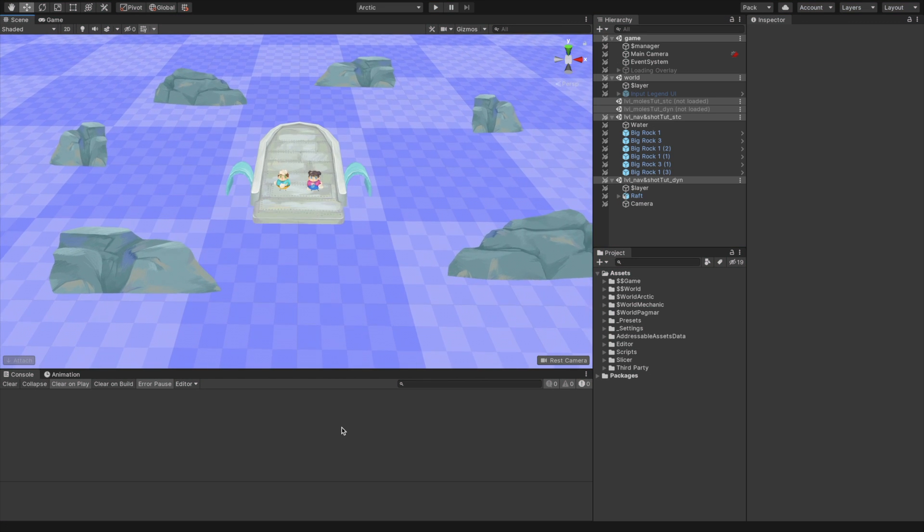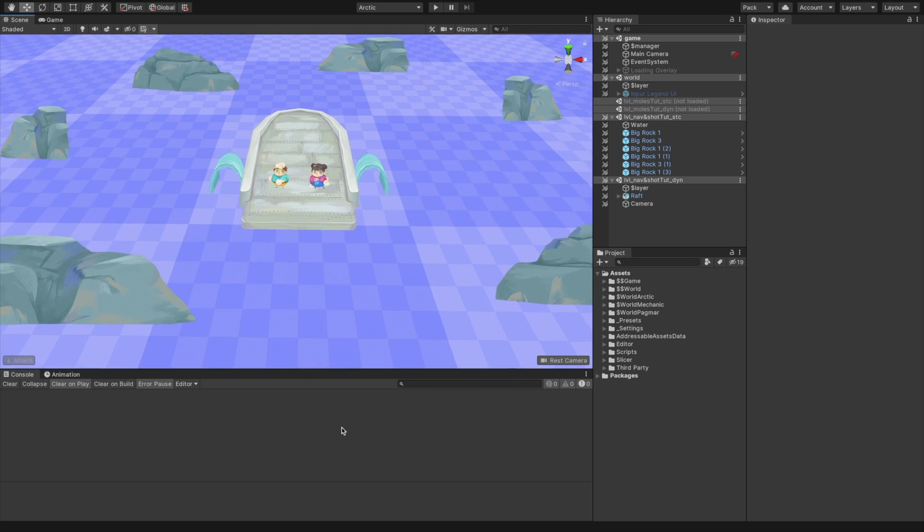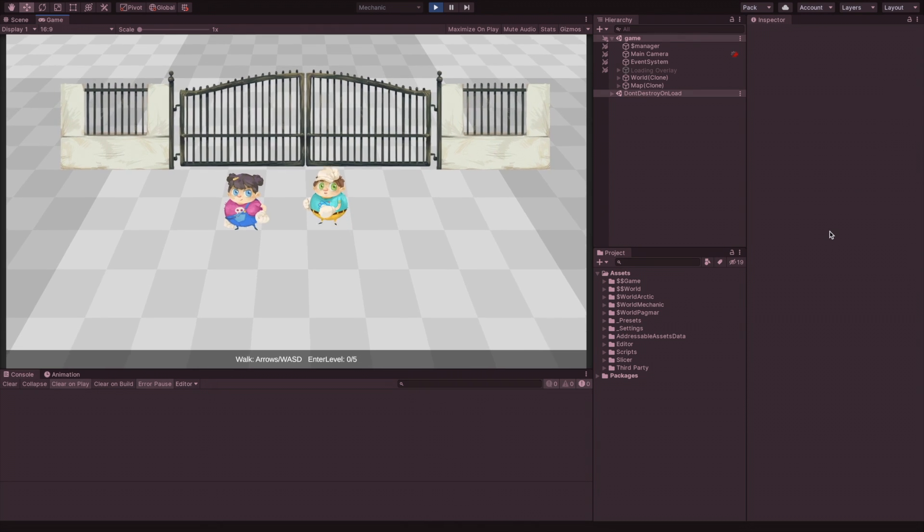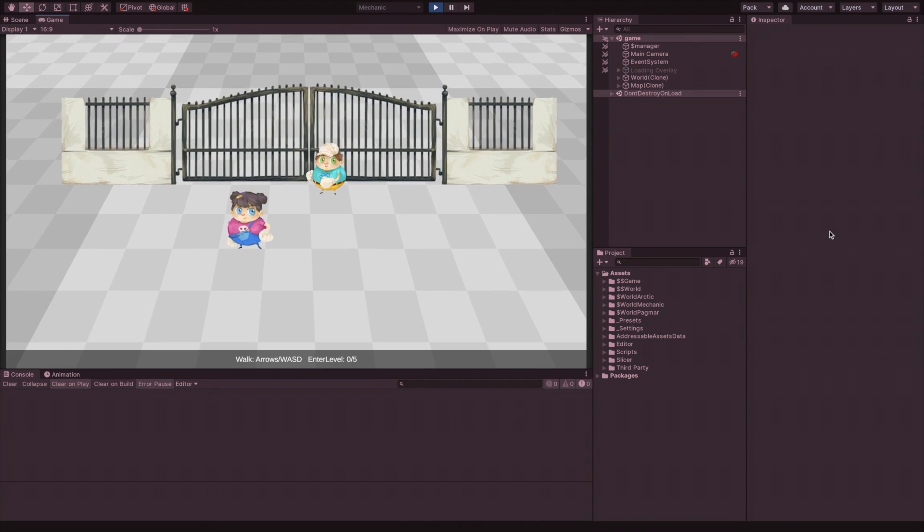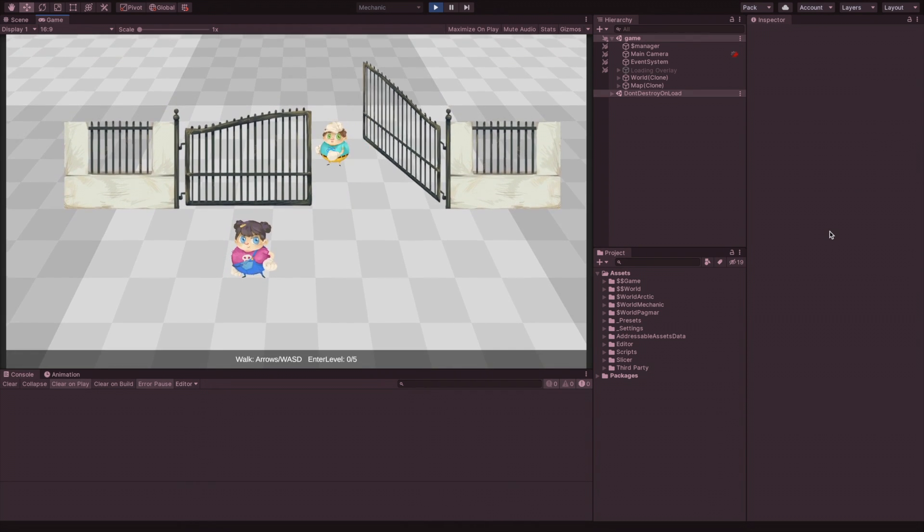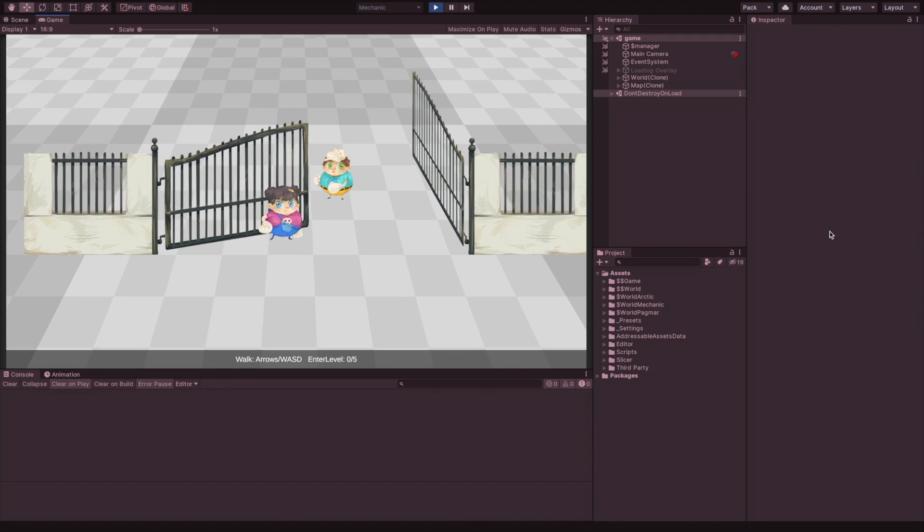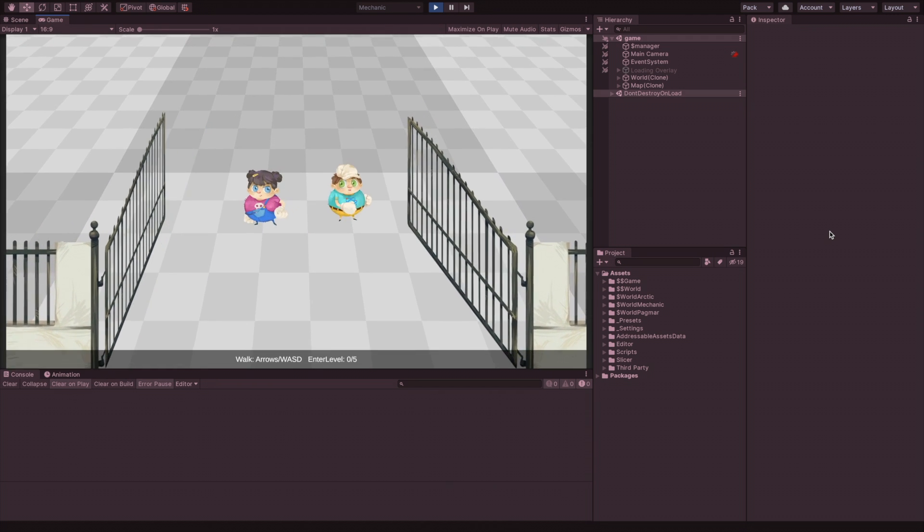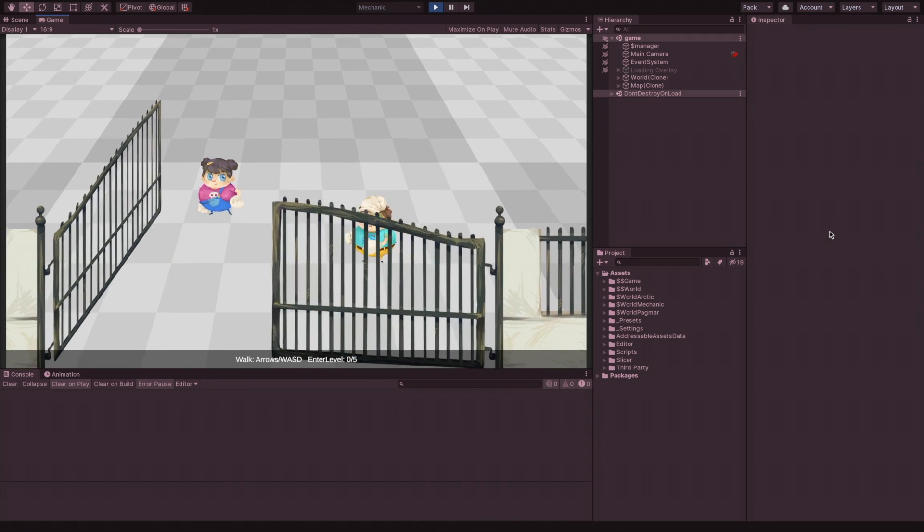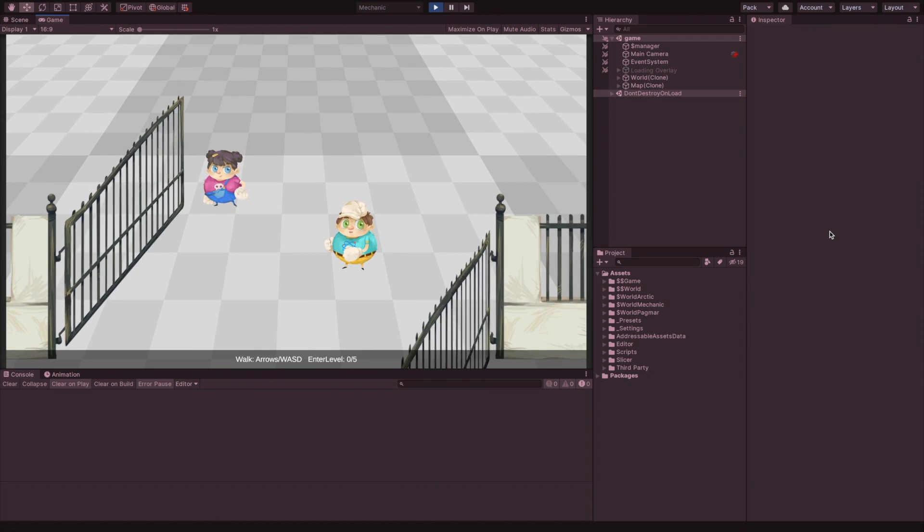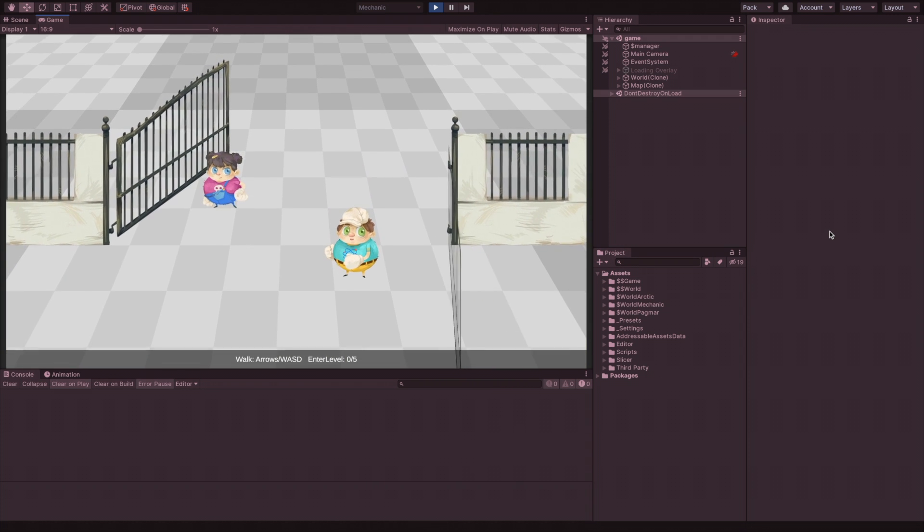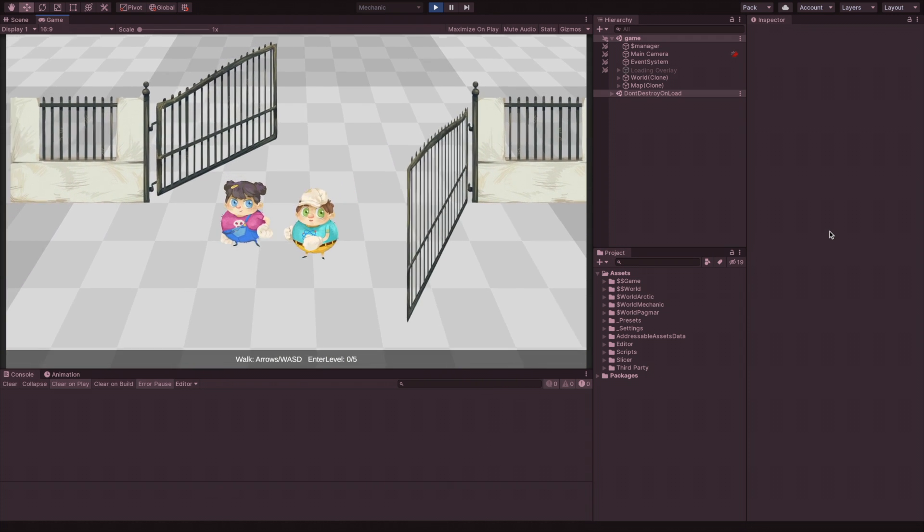In the next parts, we will create shaders to fix and enrich our 2.5D game. Be sure to subscribe so you won't miss the next parts and other tutorials.